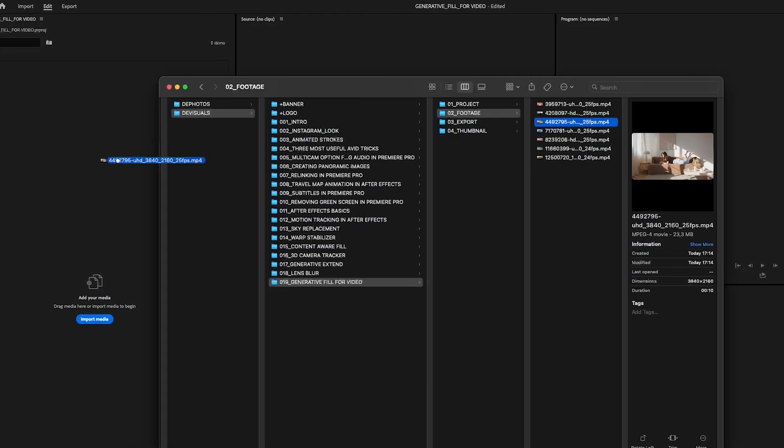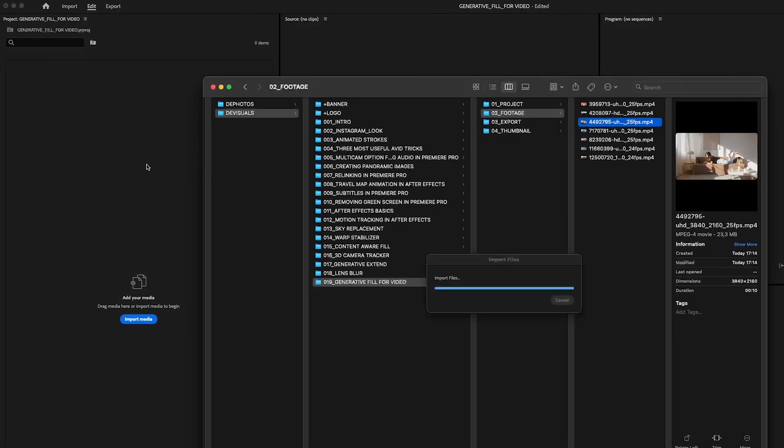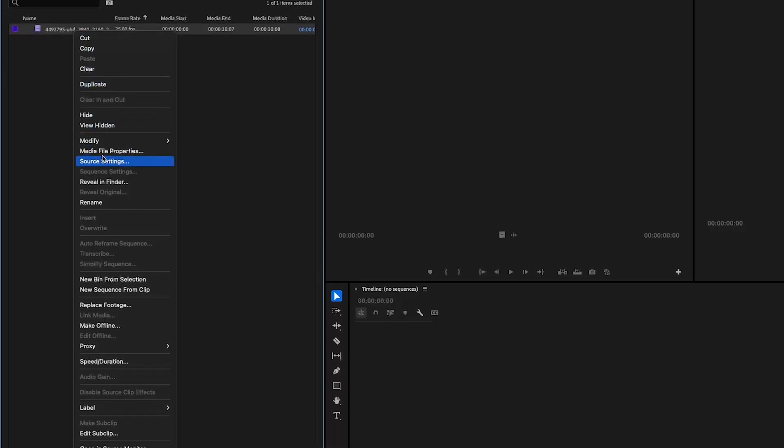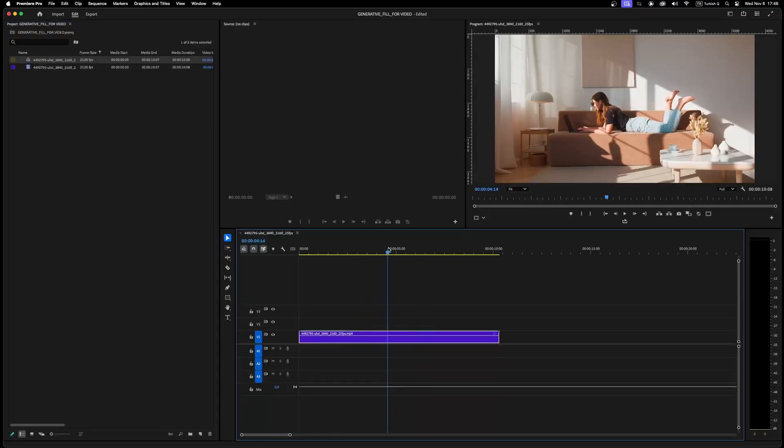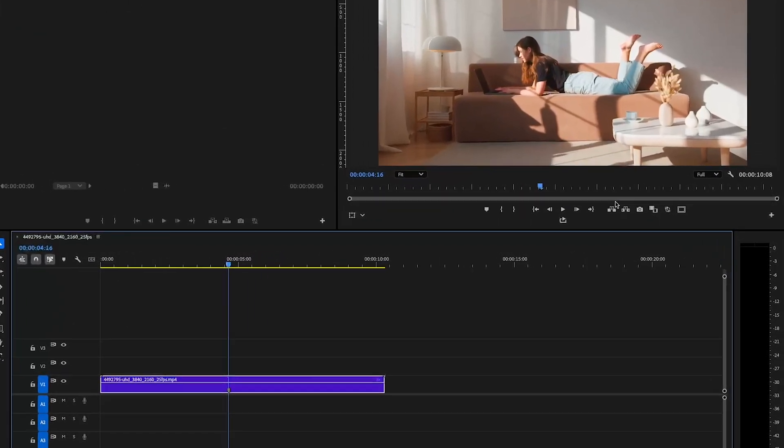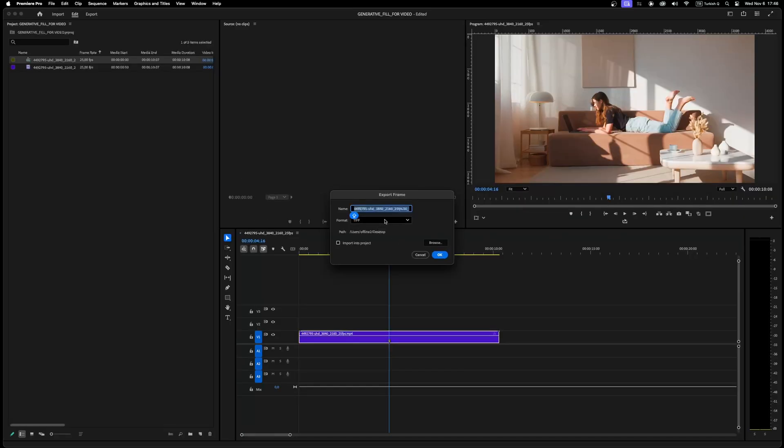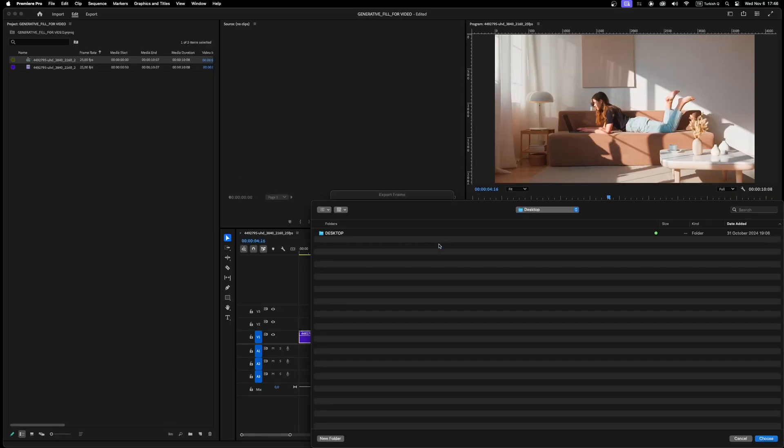First import your clip into project, then create a sequence from that clip. Find a good frame to work with. Then click this export frame icon. Choose location and export format from here.